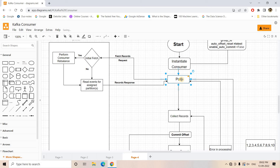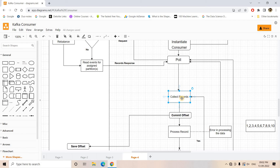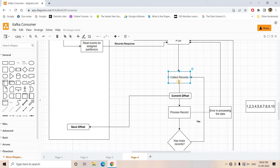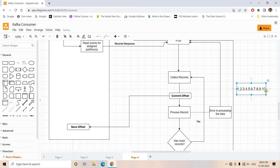The broker returns some set of messages to the consumer. The consumer collects all the records — maybe 10 or 20. Then we begin a for-loop, iterating through the response and picking up messages one by one. For example, with messages 1 to 10, each message is picked up individually. Before starting the actual processing — whether storing in a database, printing to logs, or storing in Elasticsearch — we first make a commit.